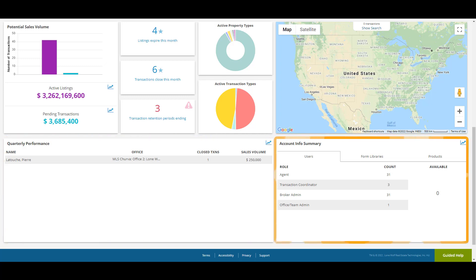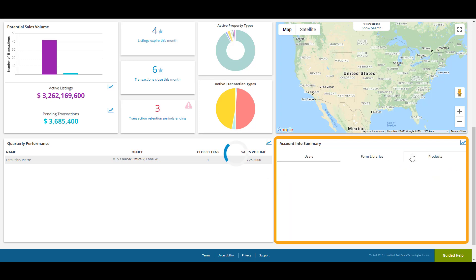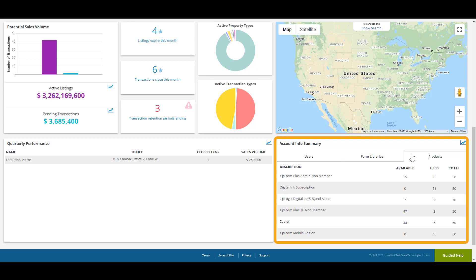The Account Info Summary is very handy for account management as it gives you a breakdown of how many seats you have used and how many you have left. Users will show how many profiles are assigned and to what roles. Form Libraries will show what form libraries have been assigned. Products will show what products have been assigned. If you run out of seats for user profiles, form libraries, or products, we recommend you contact our sales team for further assistance.